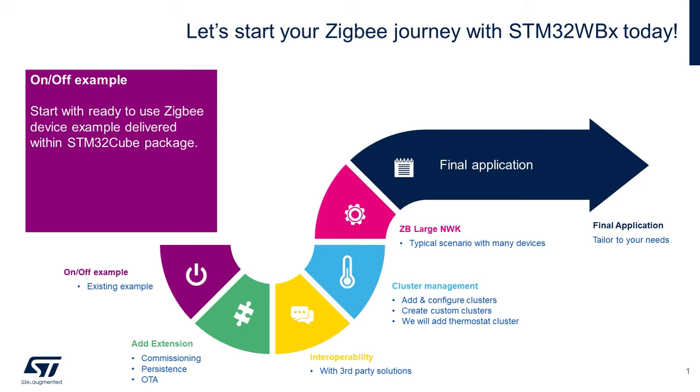Hello, I'm Alec Bath, Wireless Applications Manager with STMicroelectronics in the Americas.